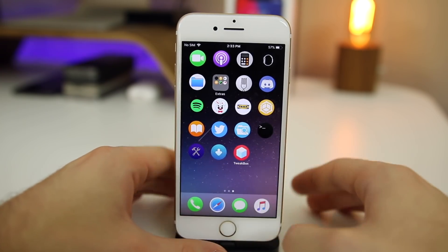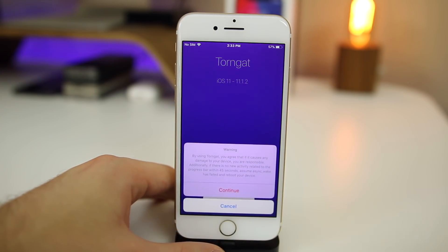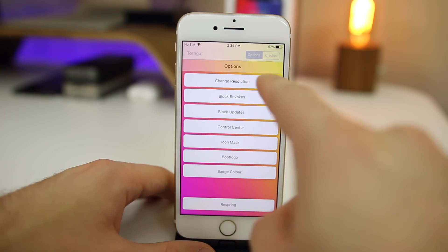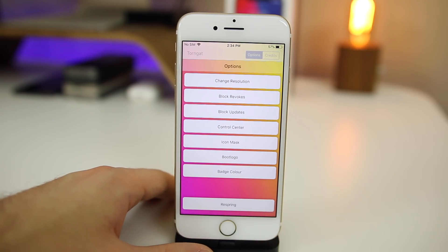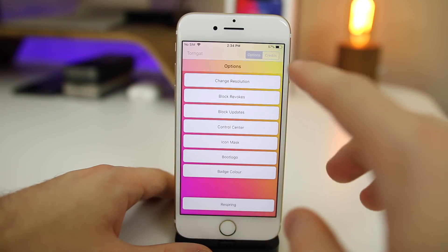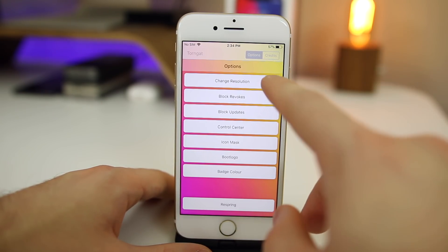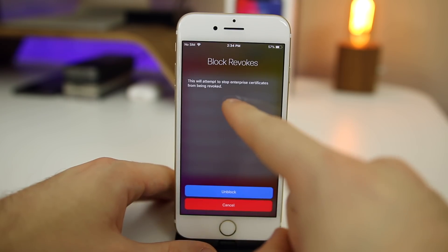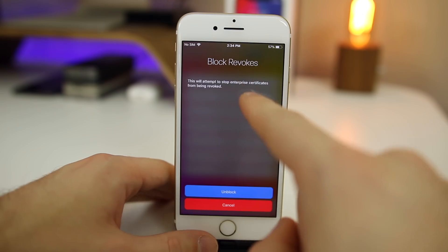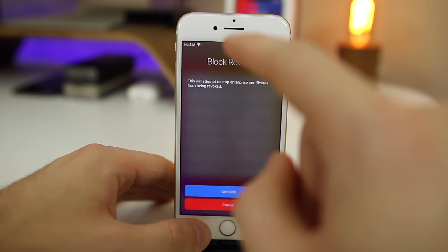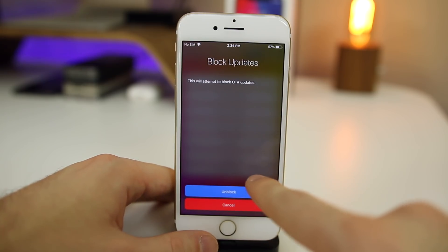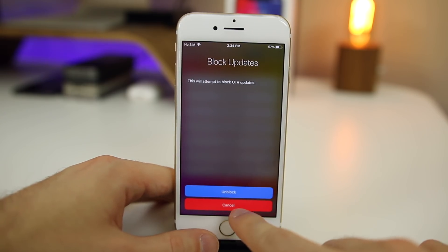Let's check out Torngat first. Once you get to the screen, click Run, then Continue, and you should see all these options. The very first option — Change Resolution — is one you should not do whatsoever. I've had so many people have issues with this going back to iOS 9 and iOS 8 days; every time you change resolution it always gives you issues, so stay away from that. The other options you should be fine with. We have Block Revoke, which attempts to stop enterprise certificates from being revoked — definitely a good one to enable. Then Block Updates, which blocks OTA updates similar to what a tvOS profile will do.